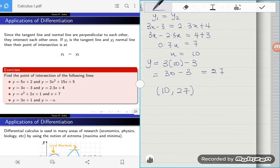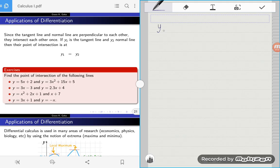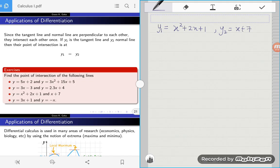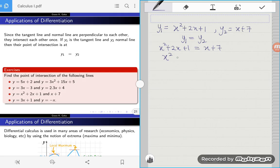Now let's look at the third example, which involves a quadratic. Line y1 equals x squared plus 2x plus 1, and line y2 equals x plus 7. To find the intersection, we equate the two lines: x squared plus 2x plus 1 equals x plus 7. Simplifying further, we get x squared plus x minus 6 equals zero — once again a quadratic equation.